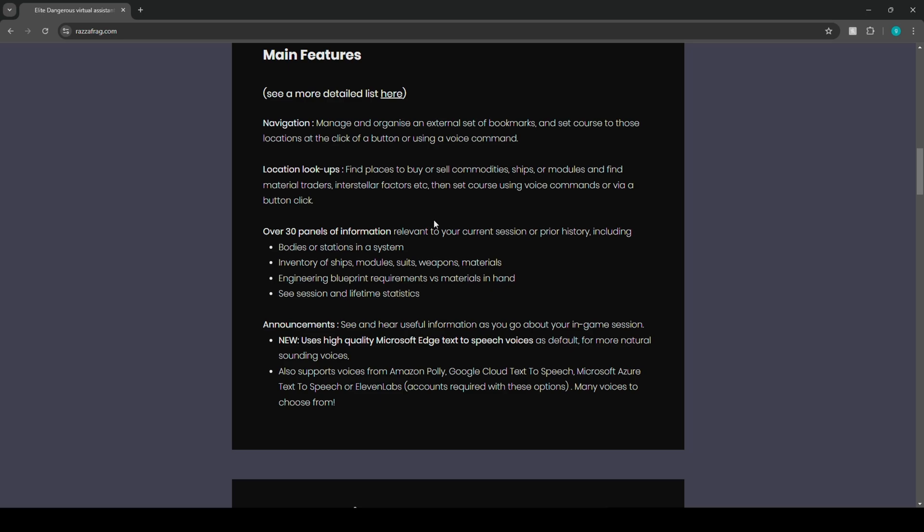Location lookouts, find places to buy yourself commodities, ships, modules, and find material traders, and just other factories, etc. Of course using voice commands or via a button instead of having to look it up on Google, it'll be everything all bundled up into one nice neat package.